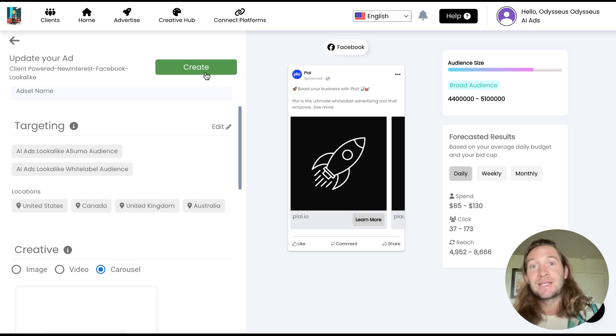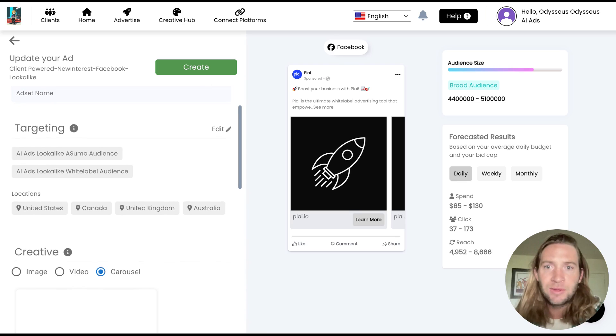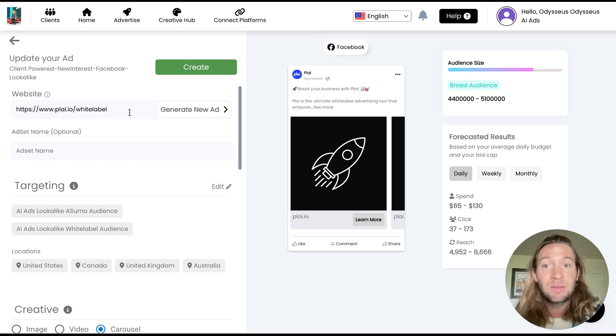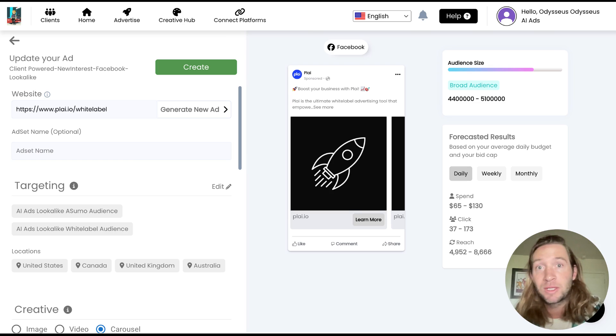This would create the ad set inside of the campaign. Any other things that you can test too, like you could even test out changing different landing pages, see what landing pages are working the best for you.